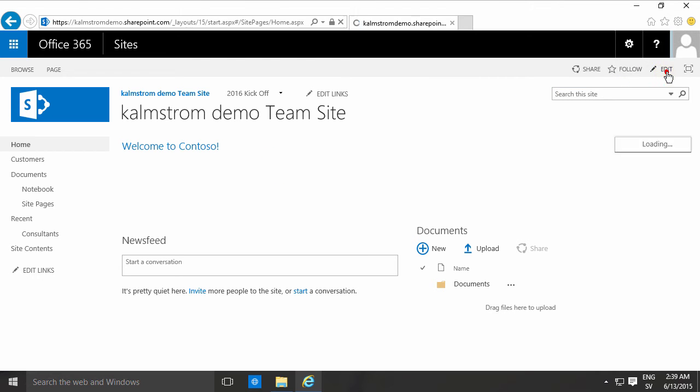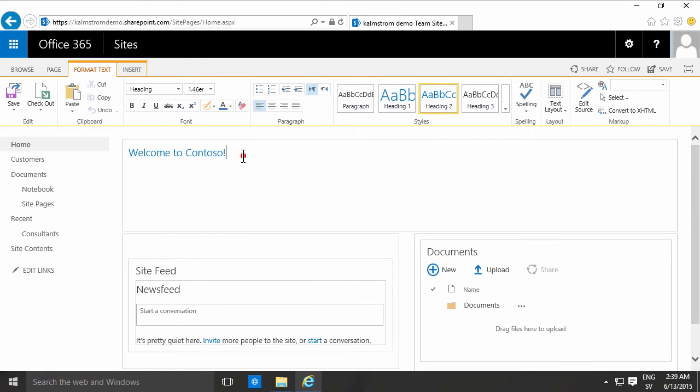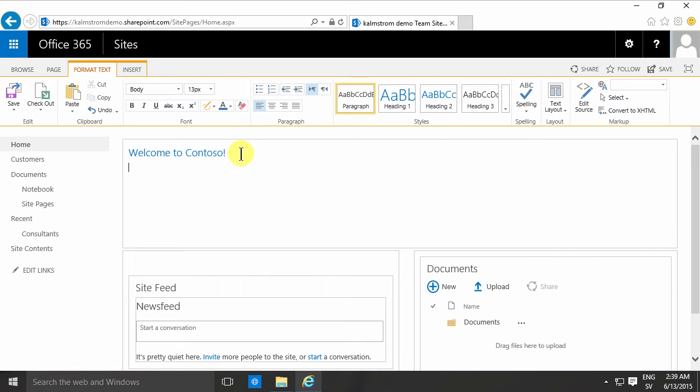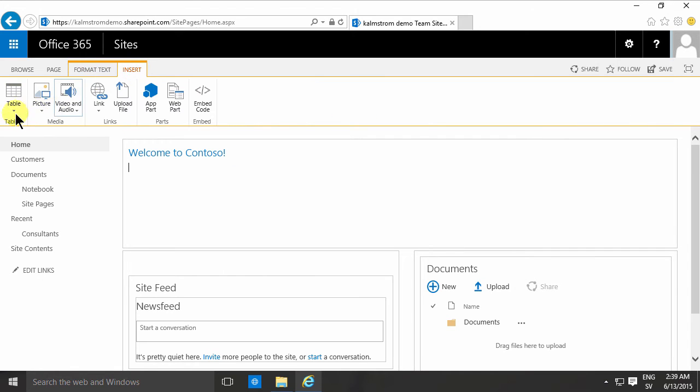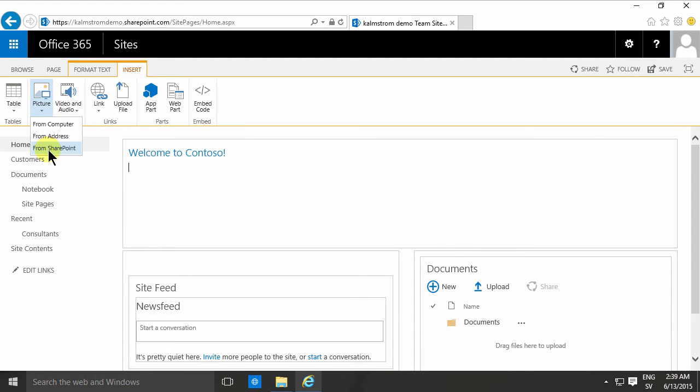First of all you need to go into the edit mode of your page, otherwise you won't be able to modify it. Then you put the cursor where you want your image, go to insert, and then into the picture menu where you have from computer, from address, and from SharePoint.